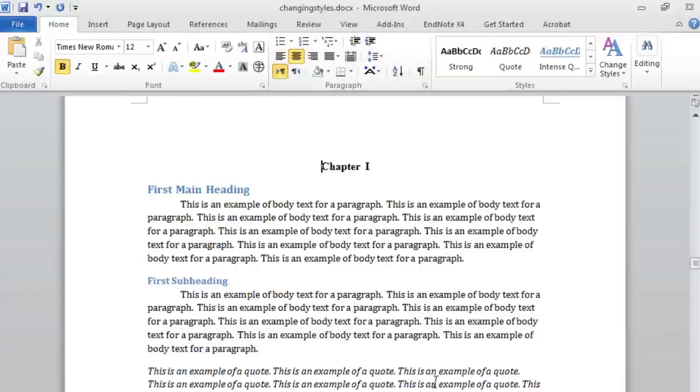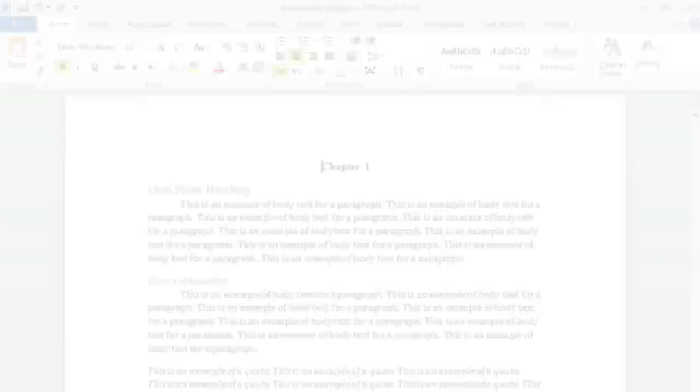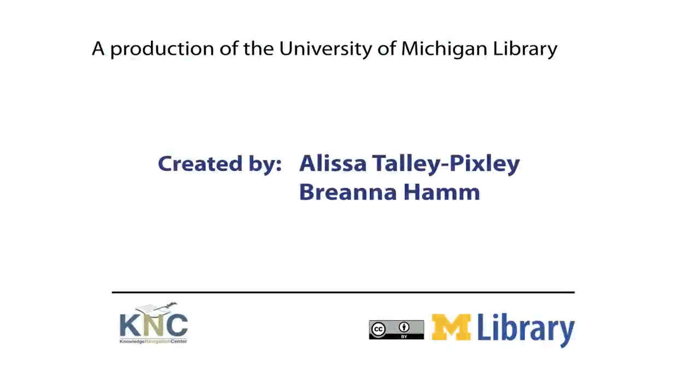You can modify headers 1, 2, and 3, or any other styles by using the same steps we've just outlined for Heading 1.